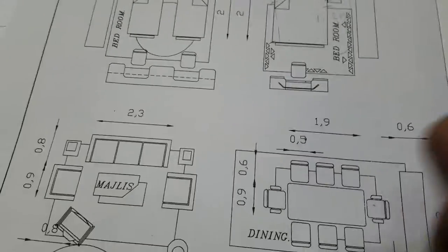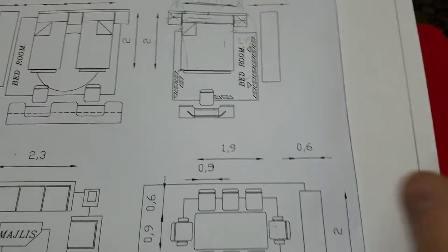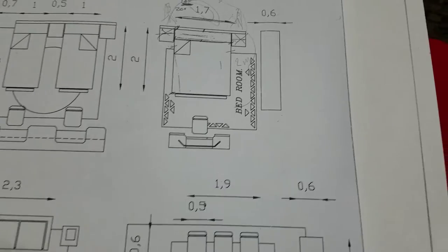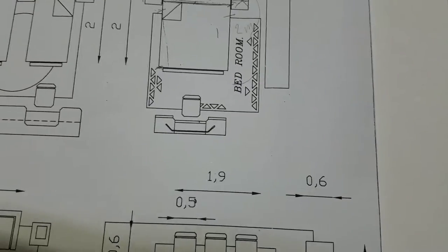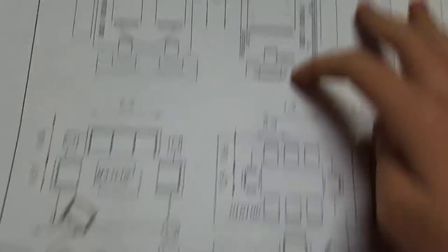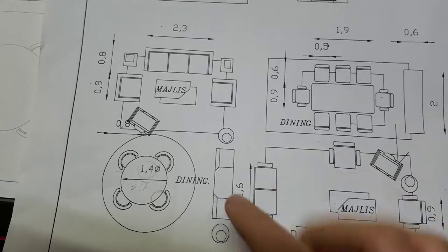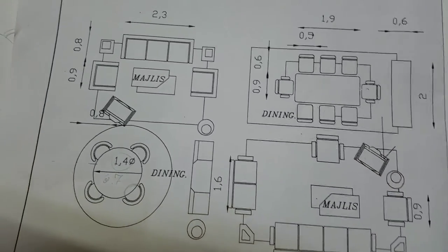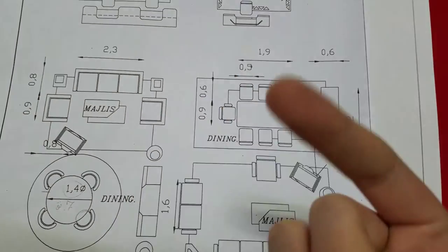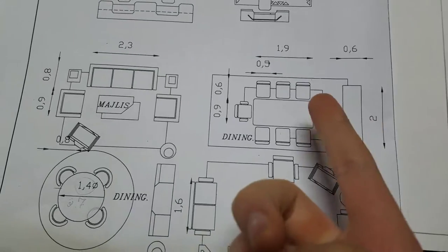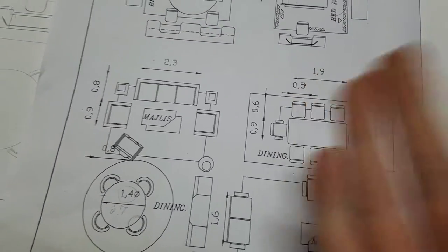But apparently it does, so here we go. Basically we had this assignment to draw this bed and this dining table in three different scales, which was 1 to 100, and 1 to 50, and 1 to 25.